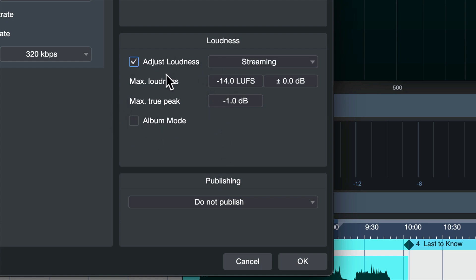When Studio One adjusts the loudness of your exported file to match whatever settings you choose here, in the past that was done on a song-by-song basis, which could cause some volume differences that maybe you didn't intend from one song to the next.